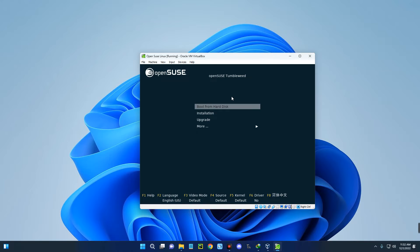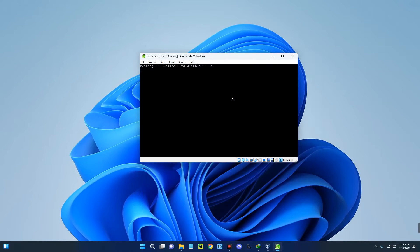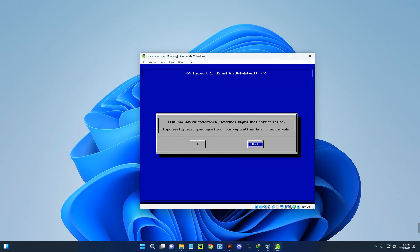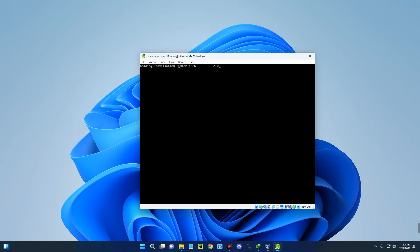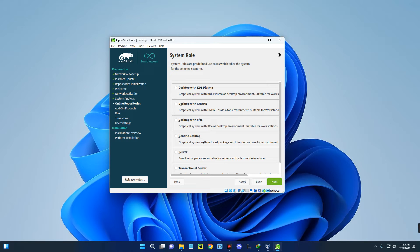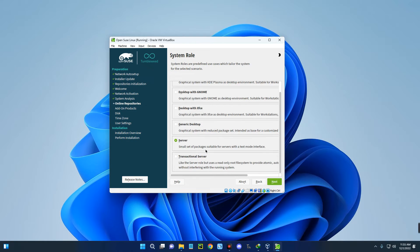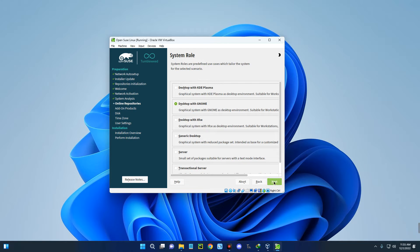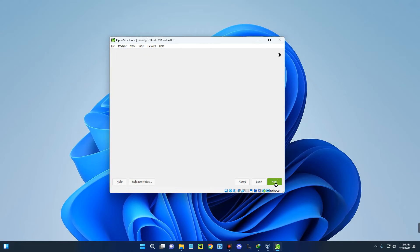You can either boot directly from the hard disk or run the installation. Use the arrow key to go down to Installation and hit Enter. If you get an error, use the arrow key to select OK. Now select your desktop environment — you can go with KDE, GNOME, Xfce, or Server for text mode. I'm going to go with GNOME since it's one of the most popular. Click Next. This uses guided setup, which will create a GPT partition and handle everything automatically, so just click Next. Set your region and time zone, then click Next.